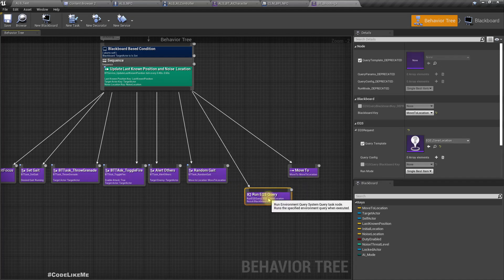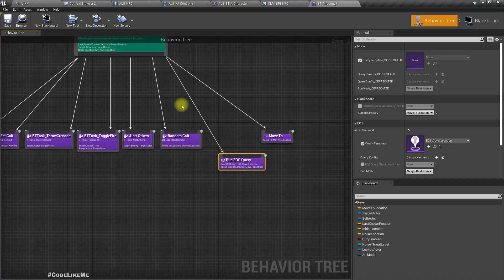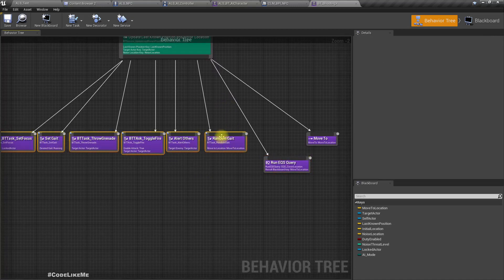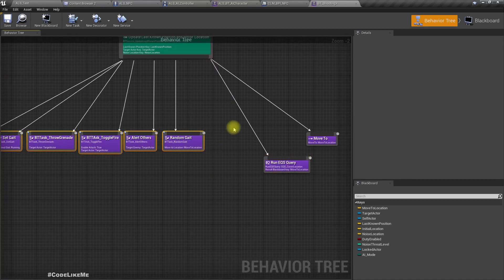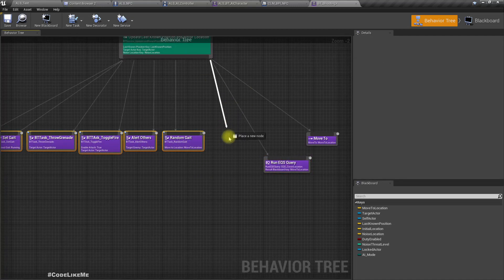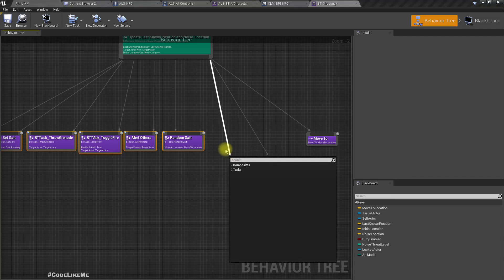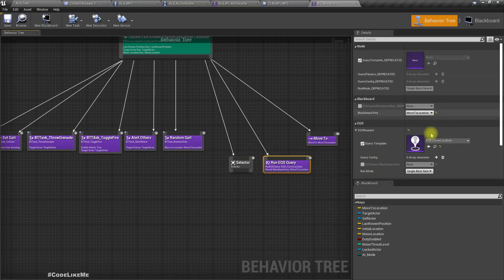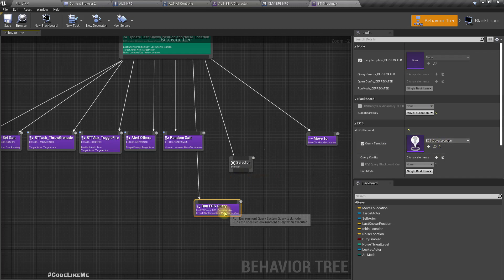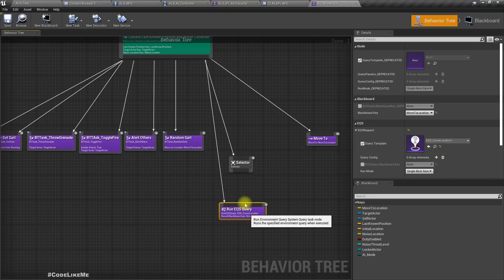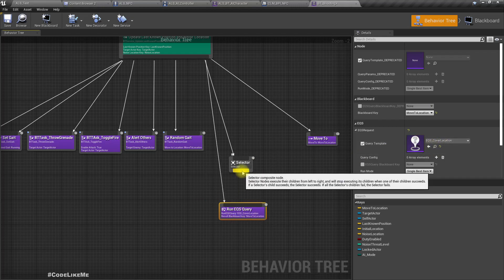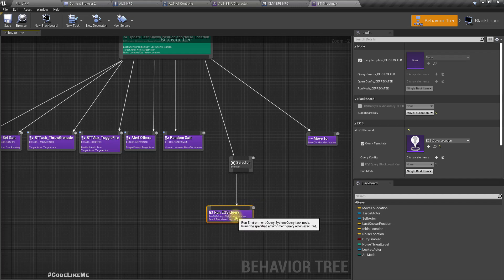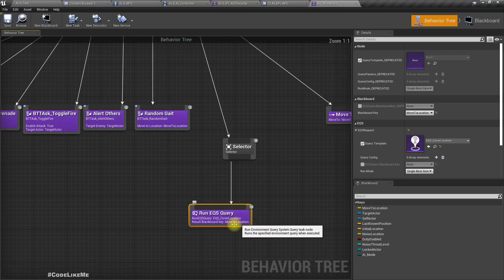To run the EQS query, I'll add a selector. This is actually, let me connect this EQS query here so this is actually EQS cover location, there is no difference.